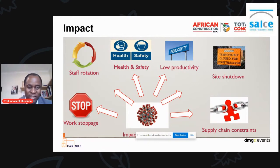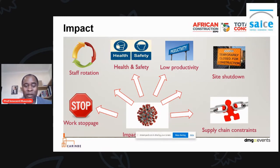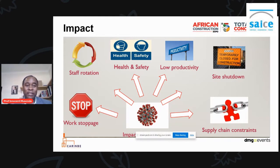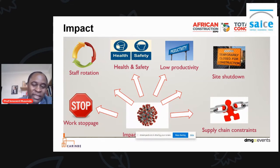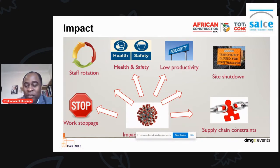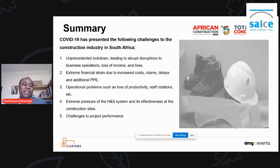There was a huge impact on the industry. There was a need for staff rotation — no more than 60% of the labor force allowed back on site at the same time. PPE was a key requirement. Productivity was low. Site shutdowns were a key feature, especially at the beginning, including work stoppages, organized labor activities, and supply chain constraints that could no longer meet their obligations because of COVID-19. In a nutshell, COVID-19 brought unprecedented lockdowns, leading to abrupt disruptions to business operations, rapid loss of income, and lives lost.